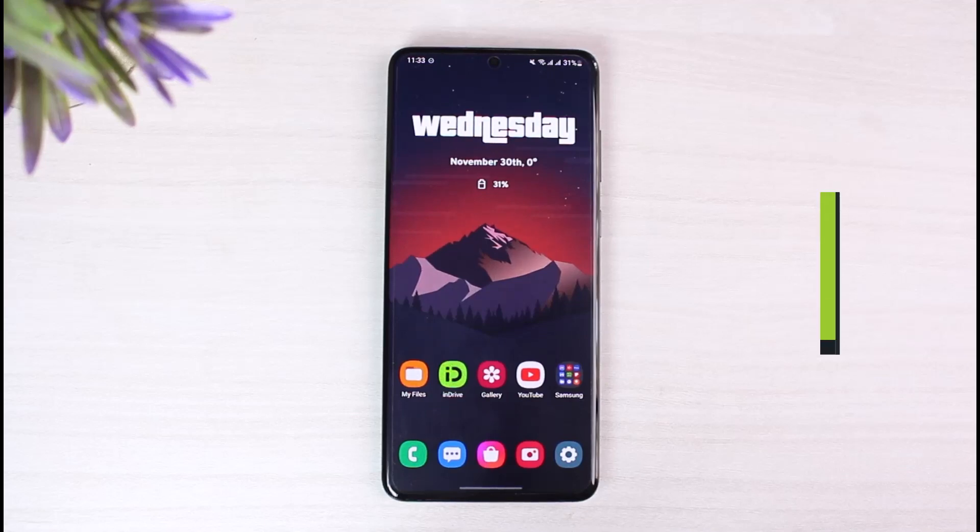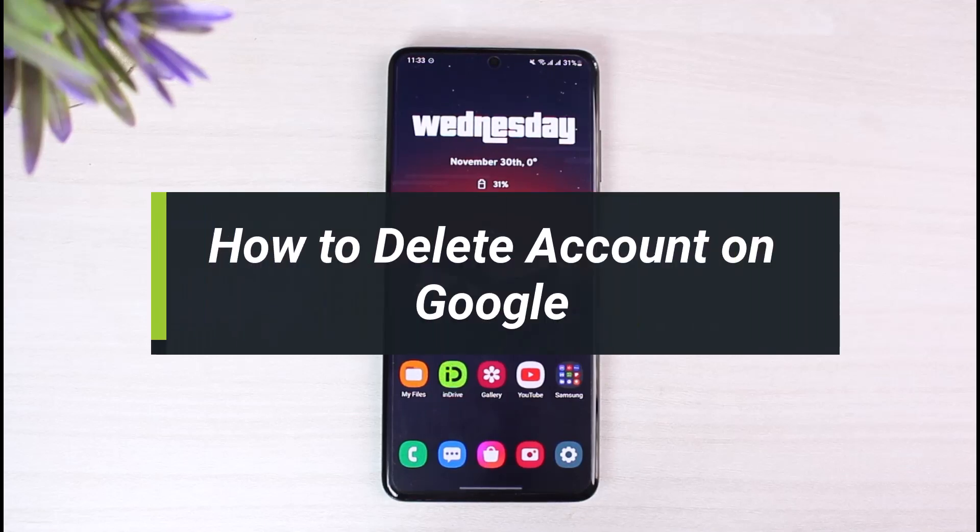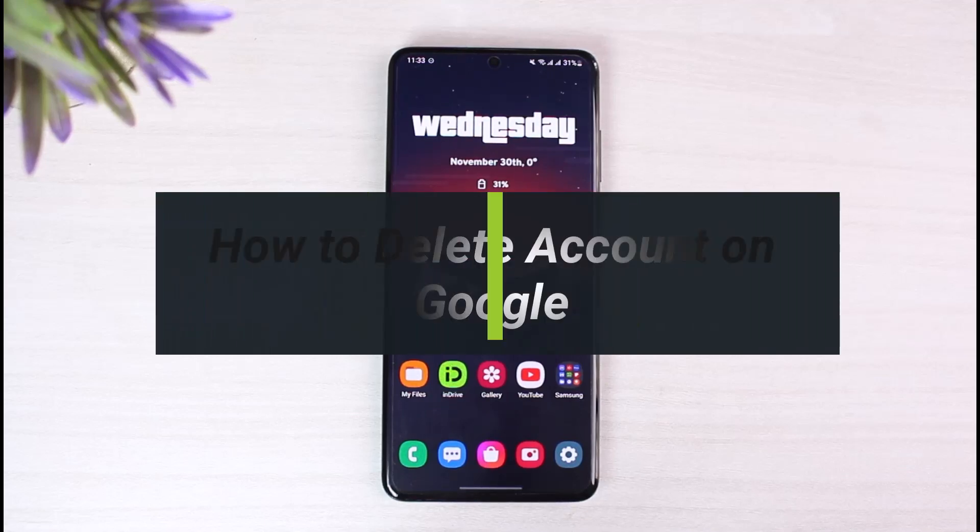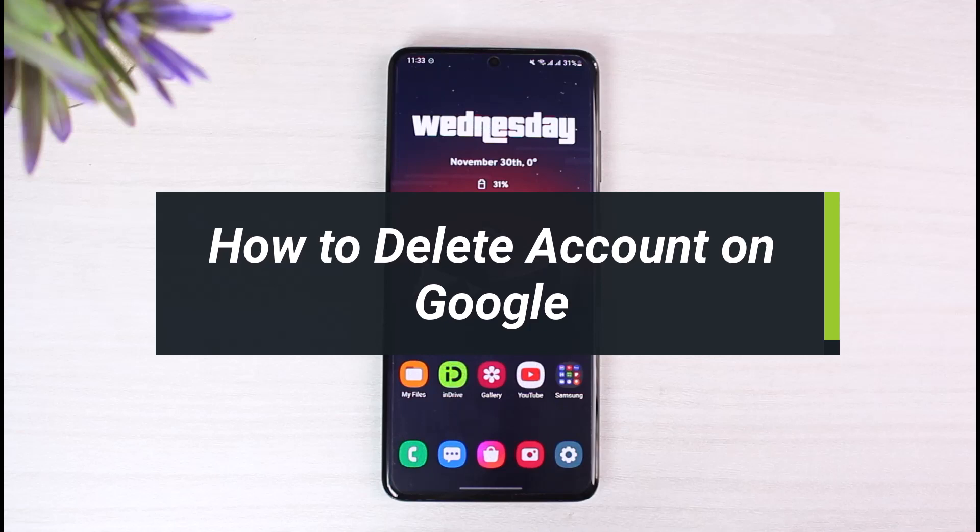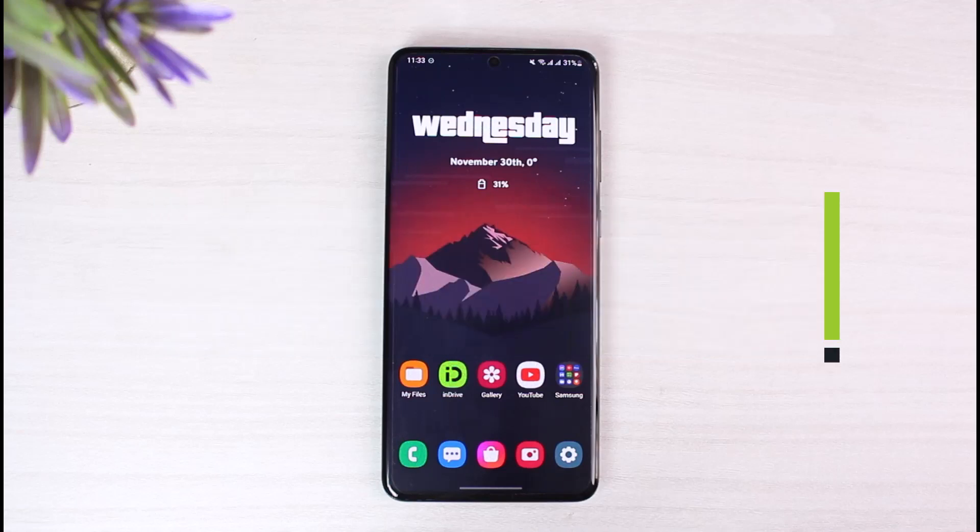How to delete your Google account. Hey everyone, welcome back to our channel, I am Bimu from App Guide. In today's video I'll show you how you can delete your Google account, so make sure to watch the video till the end.